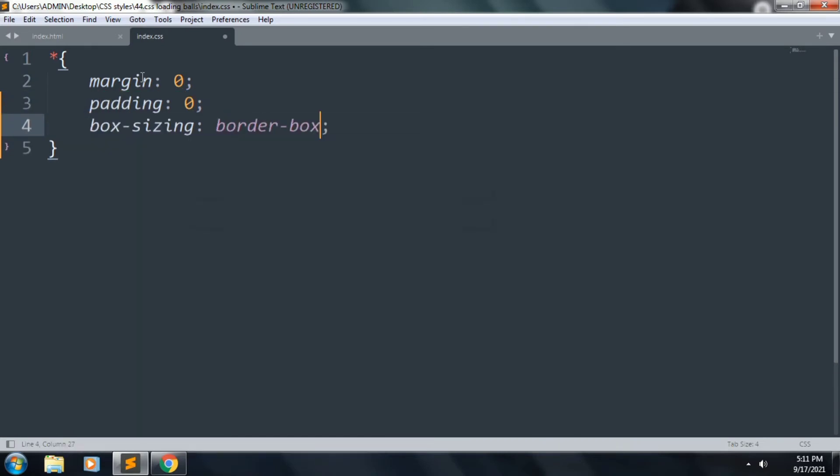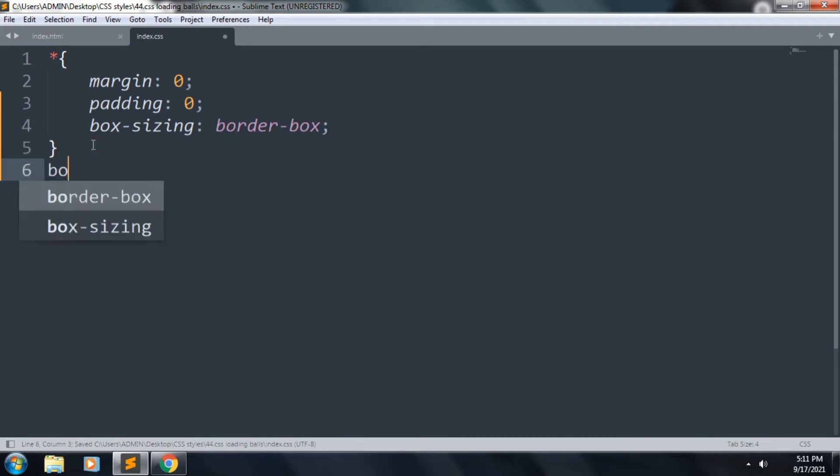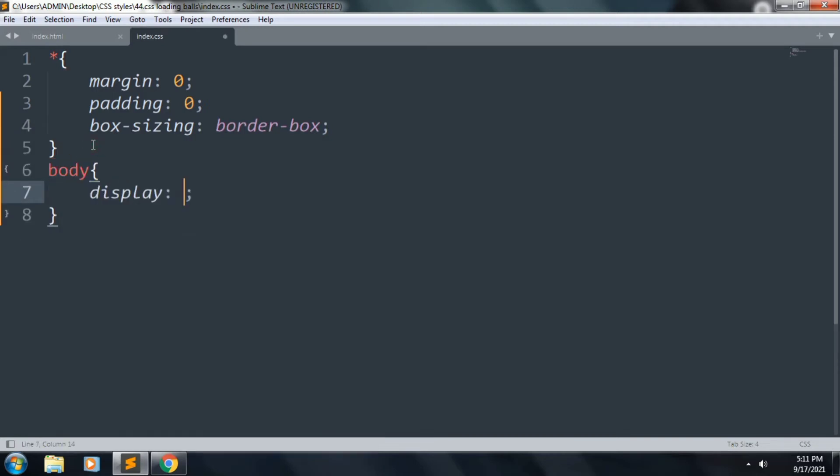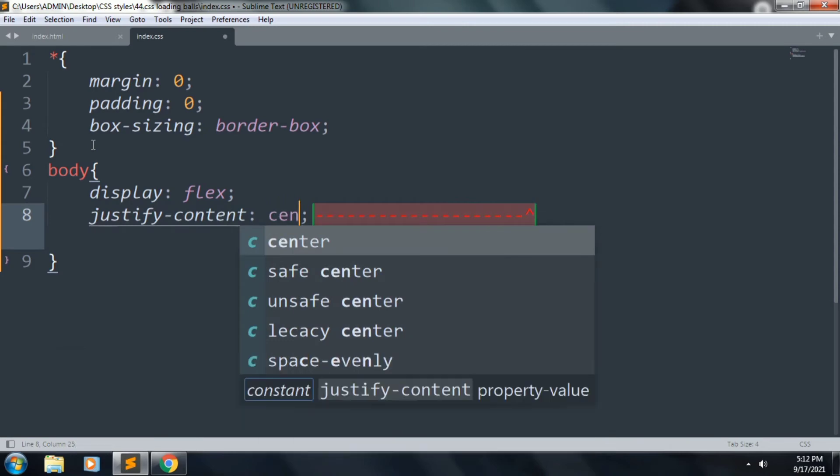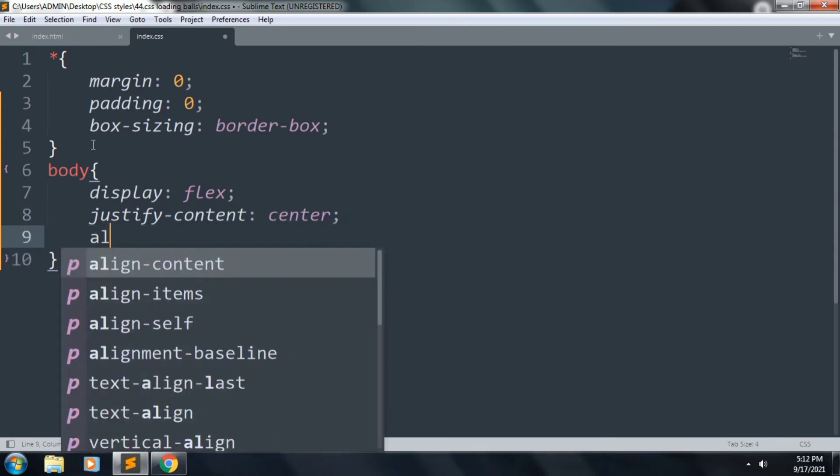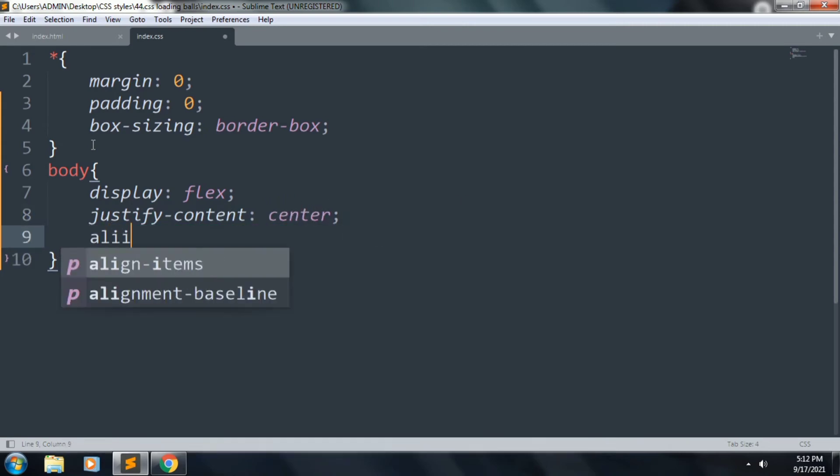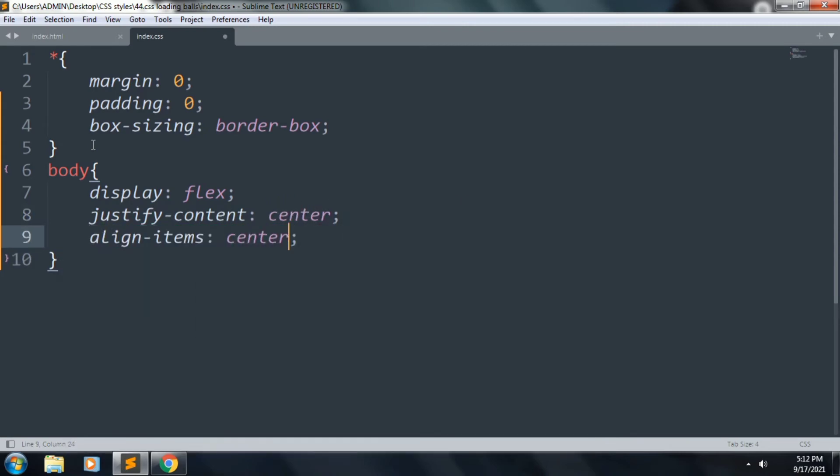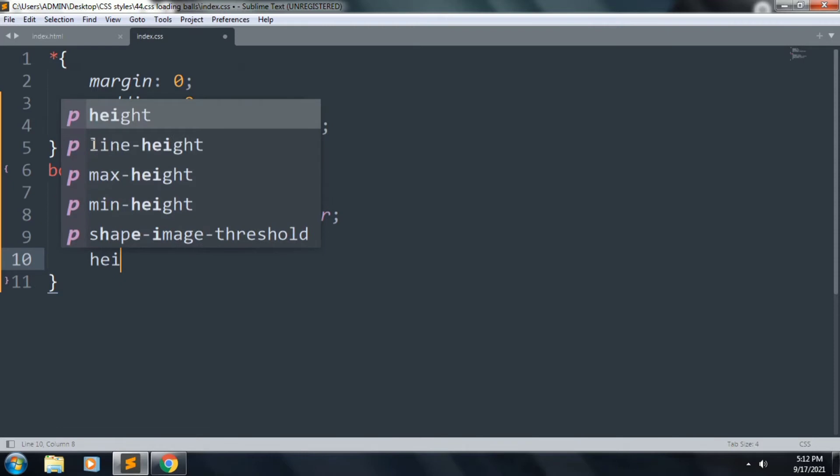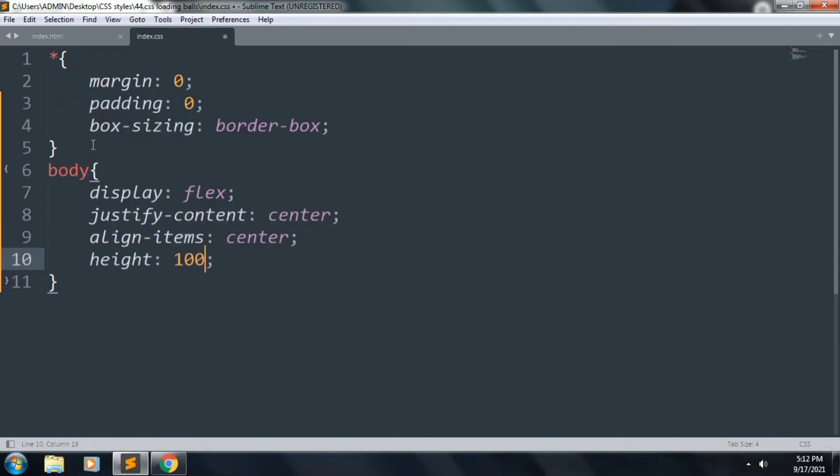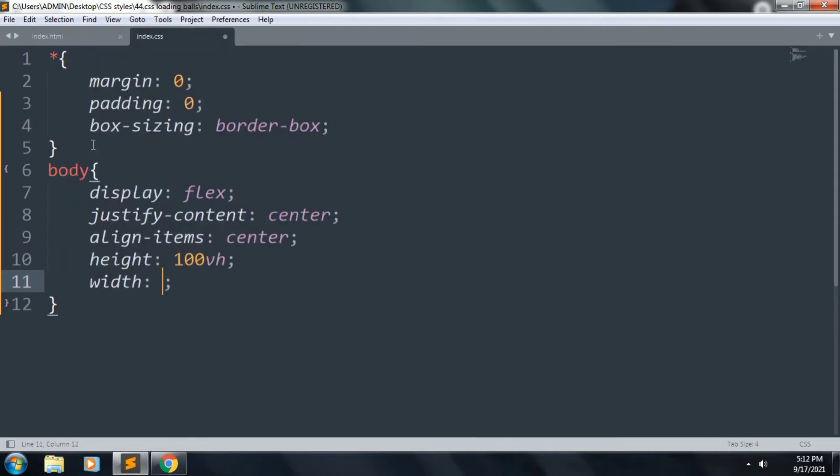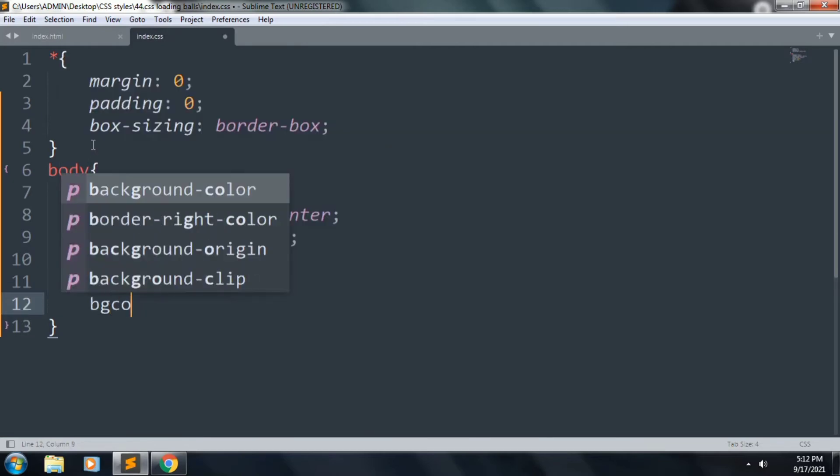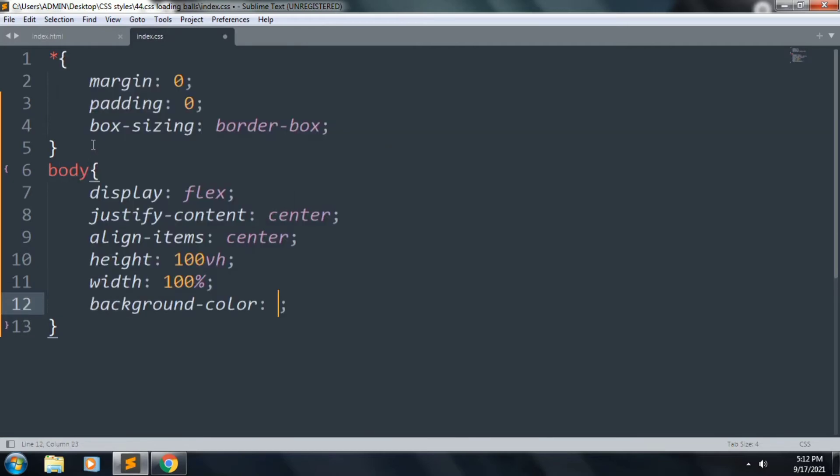Next we want to style our body: display: flex, justify-content: center, align-items: center, height: 100vh, and width: 100%. We want that background color, that was #262626. Save the file, refresh, the background color is okay.